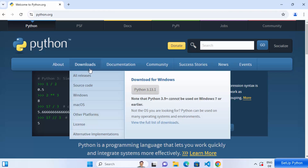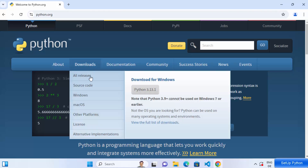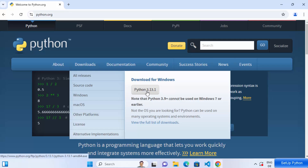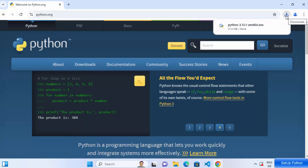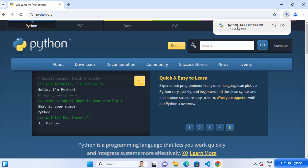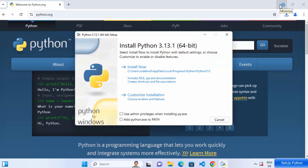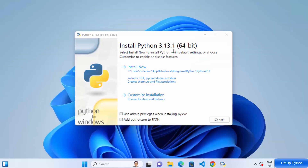You can either click the button or the link below. I'm going to click on the Python 3.13.1 button, which will directly start the download of the exe file. Once the exe file is downloaded, click on it to start the installation wizard.